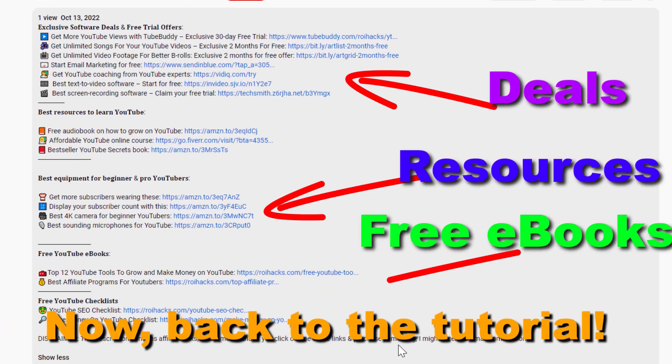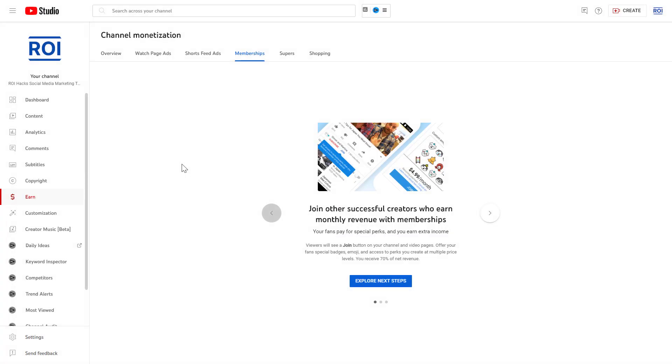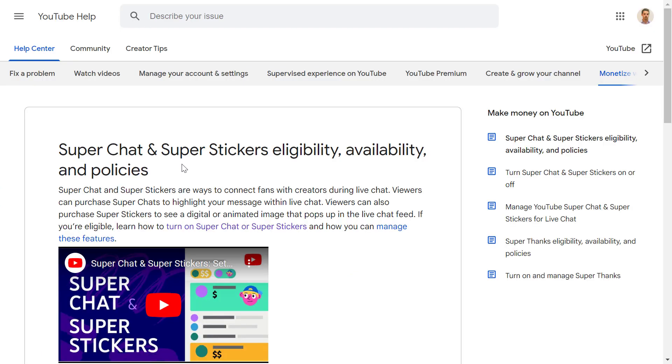Now back to the tutorial. Right, so if you want to start making money from super stickers as well, then here is how to turn it on.